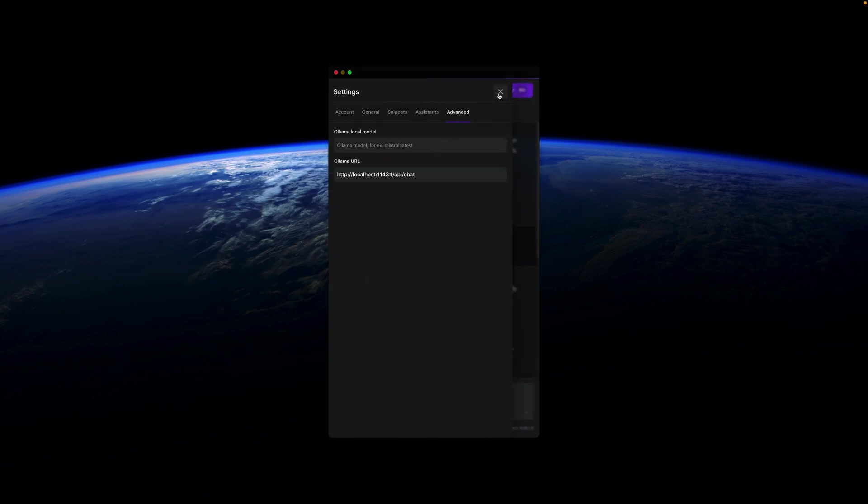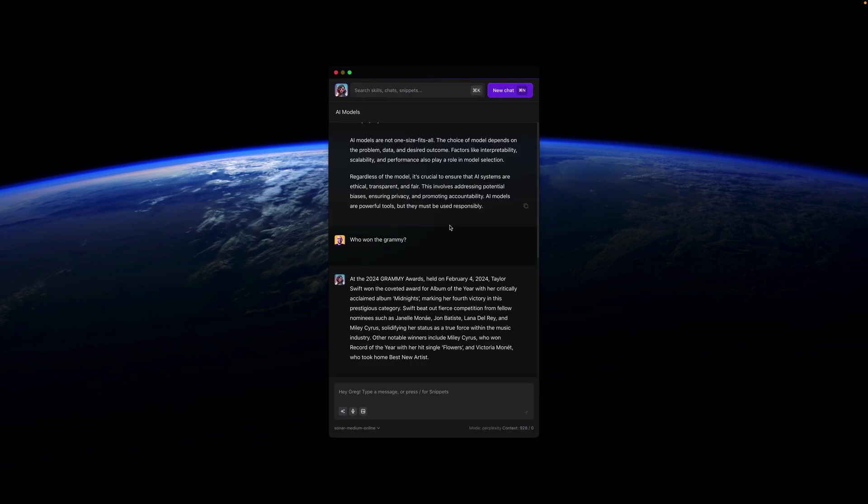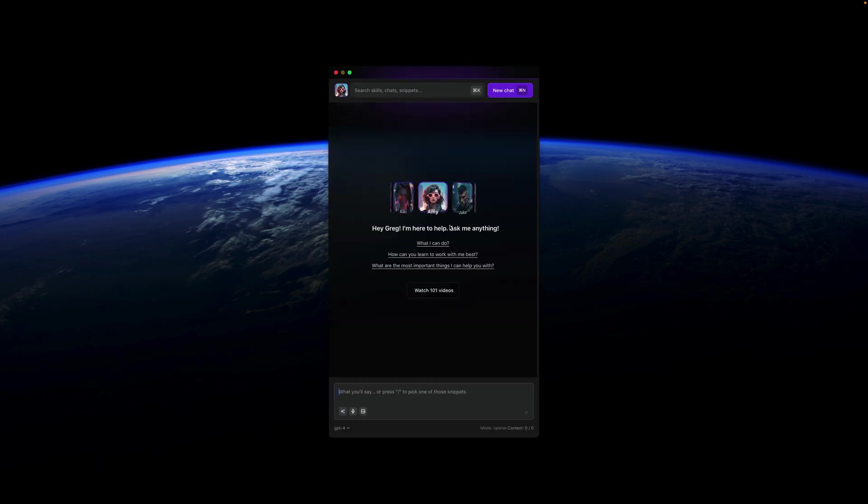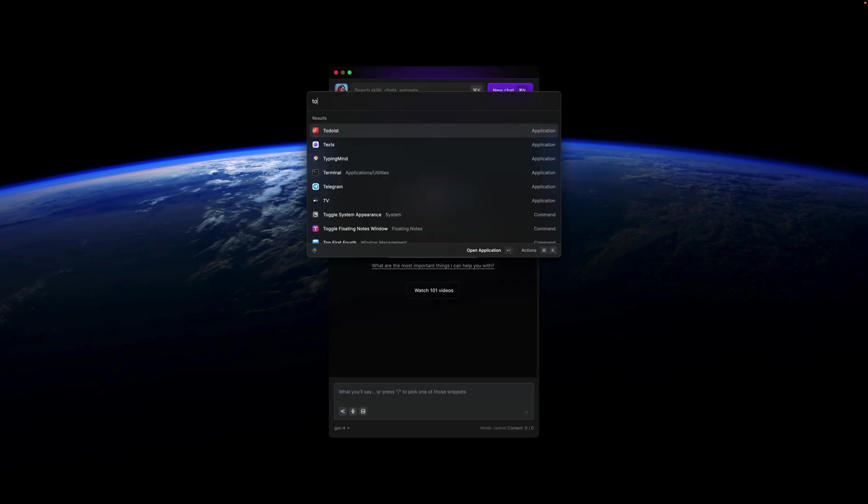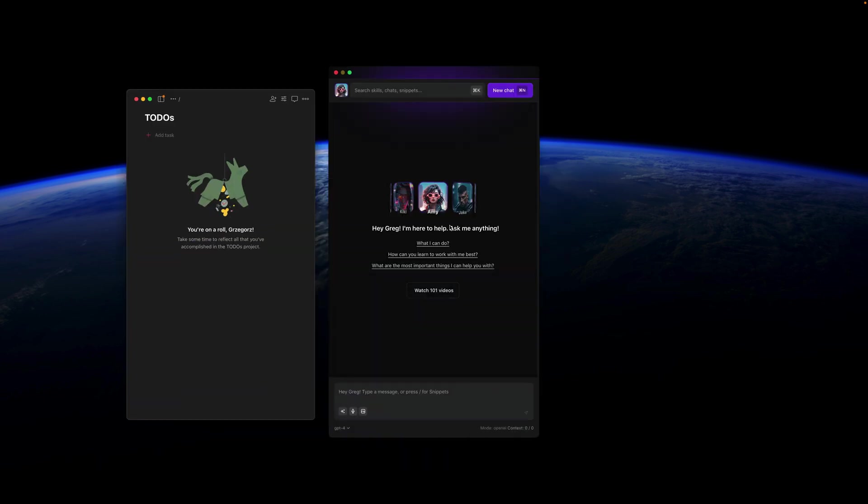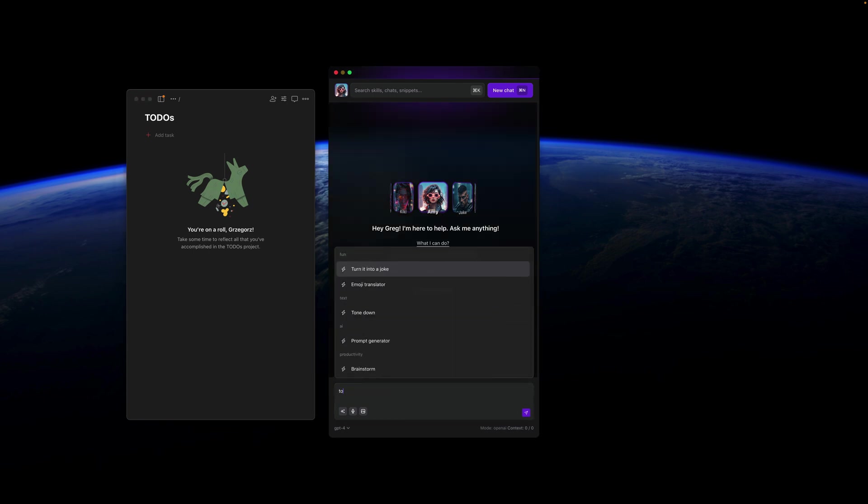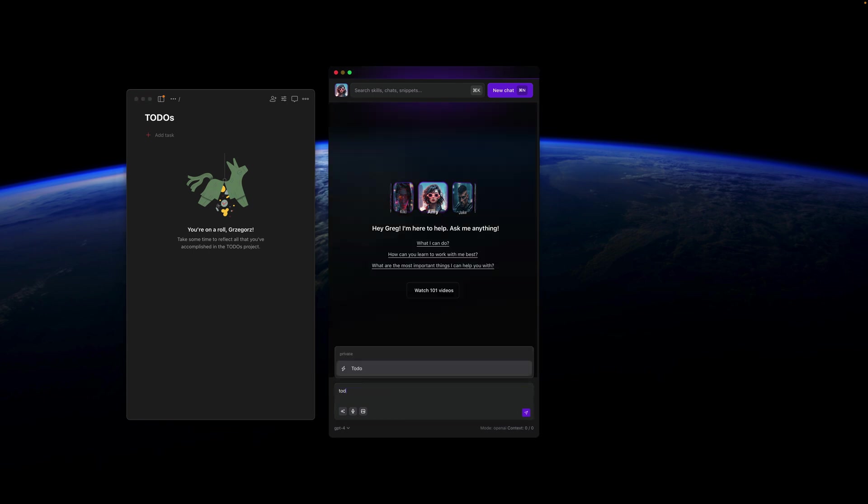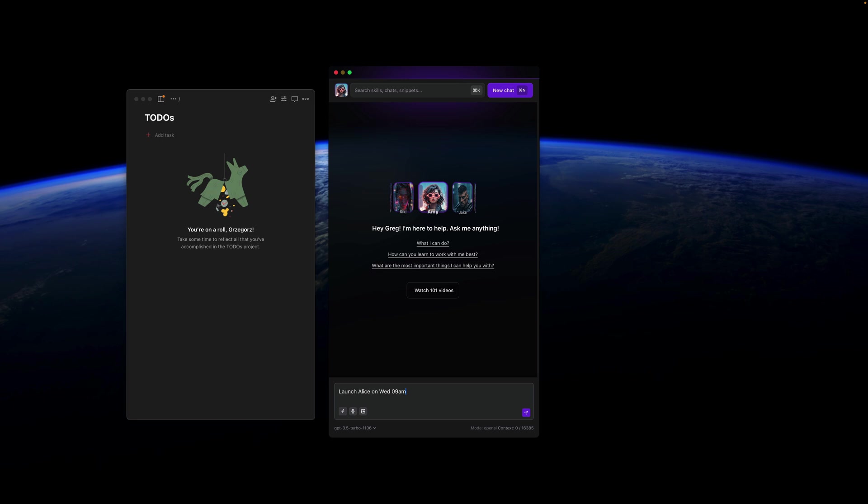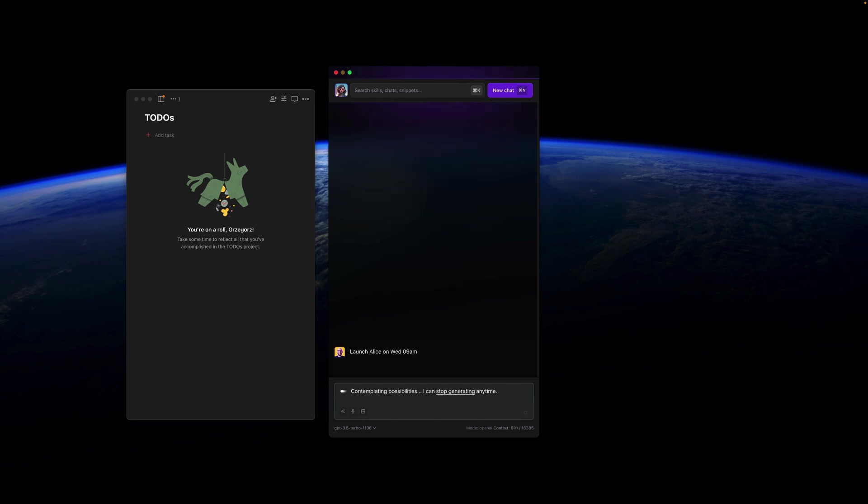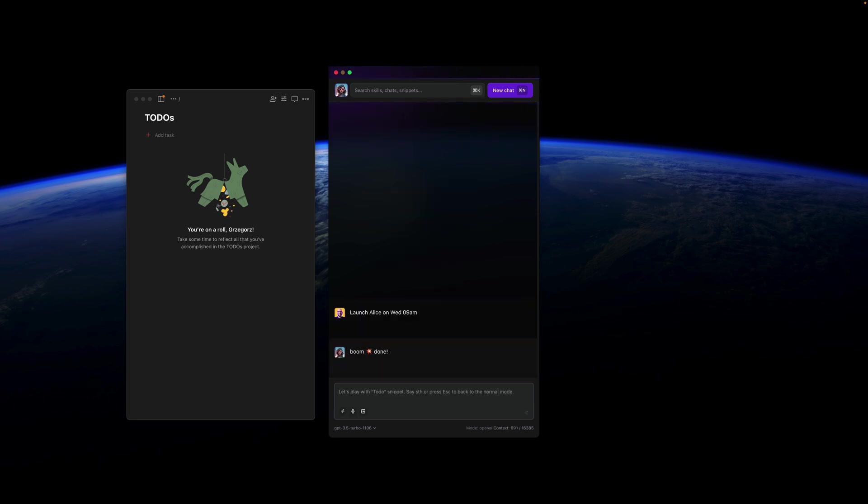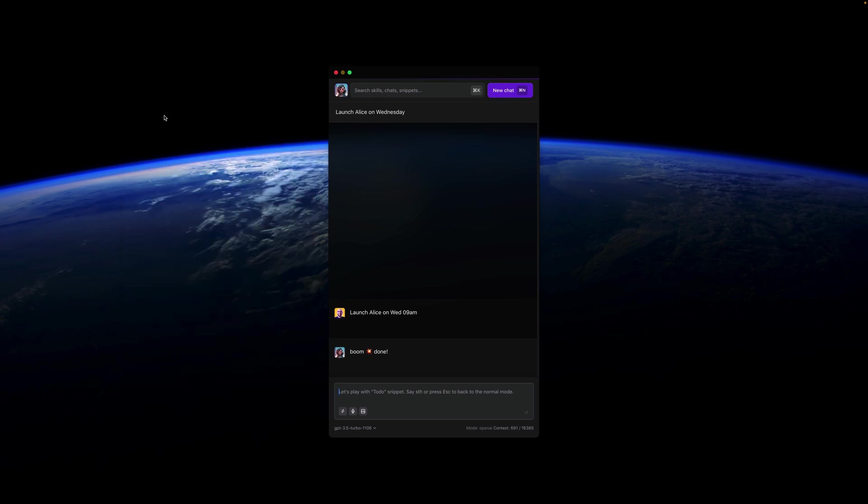But this is just for a start. Let me show you something that's really cool. Have you ever seen an AI assistant that can connect to your software? For example, Todoist. What I'm going to do is just select a to-do action that I have here and I want to plan to launch Alice on Wednesday 9am. What Alice will do for me is she'll schedule this launch and add this to my list. And this is just the beginning and I'll show you a little bit more about this later.